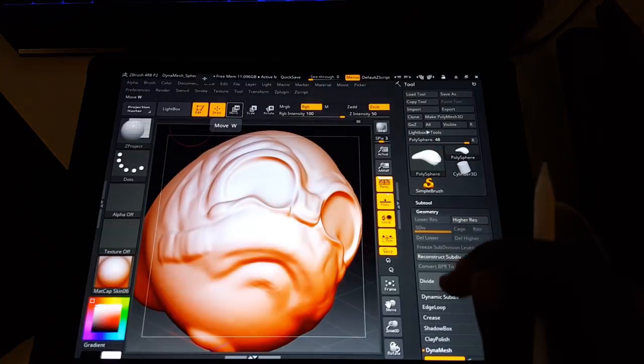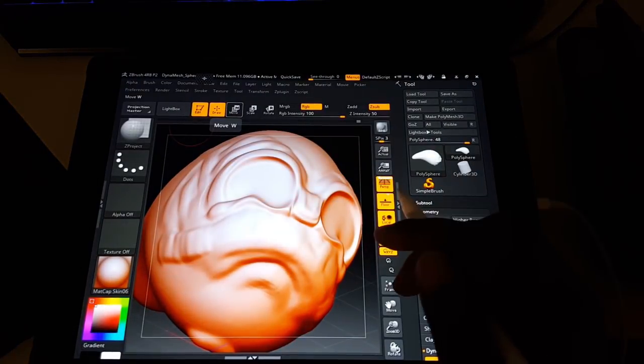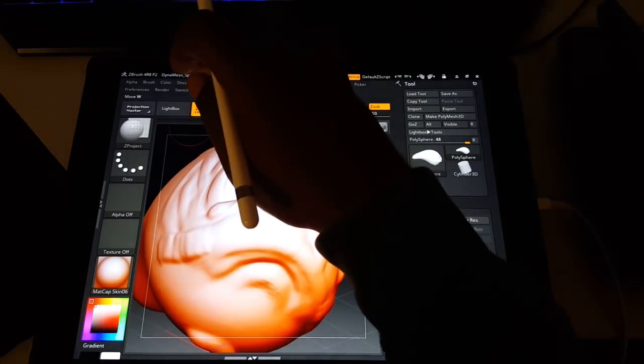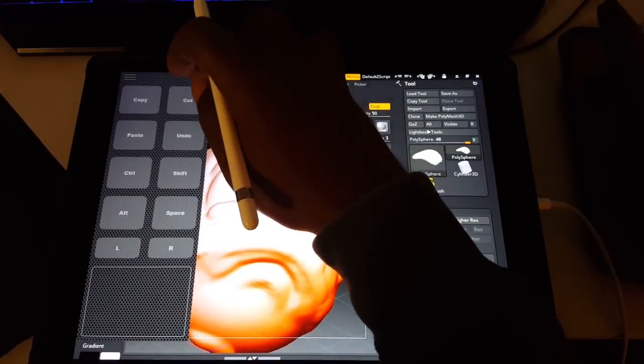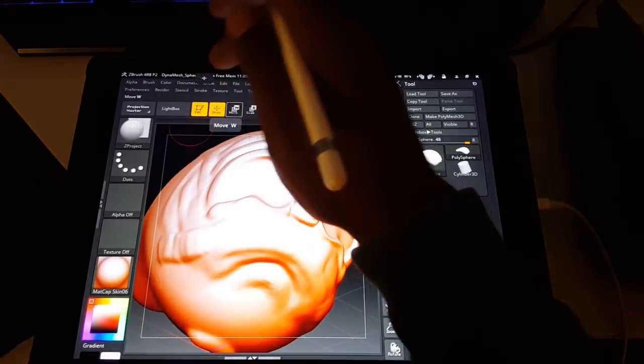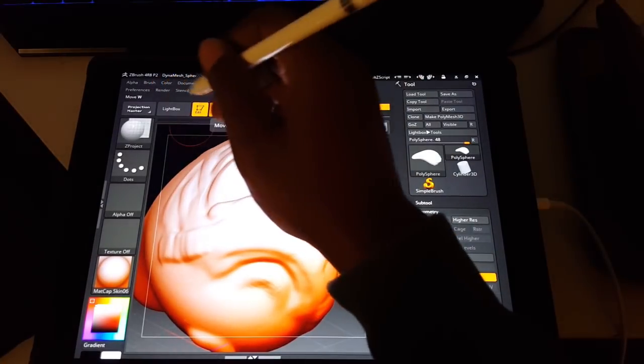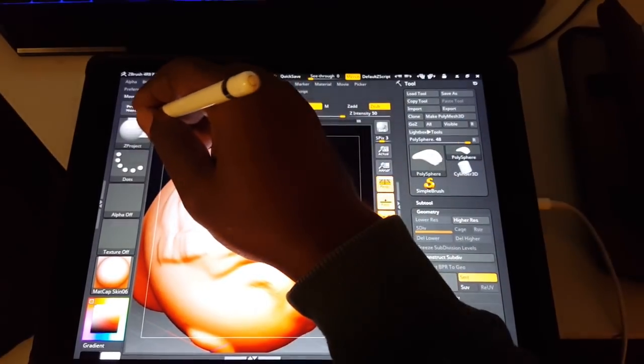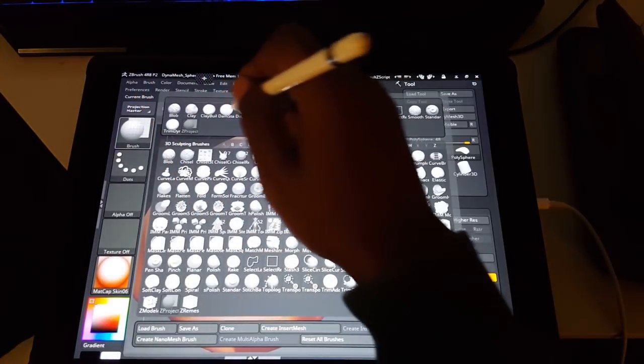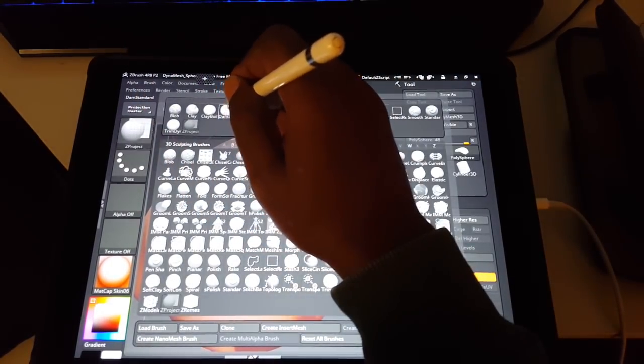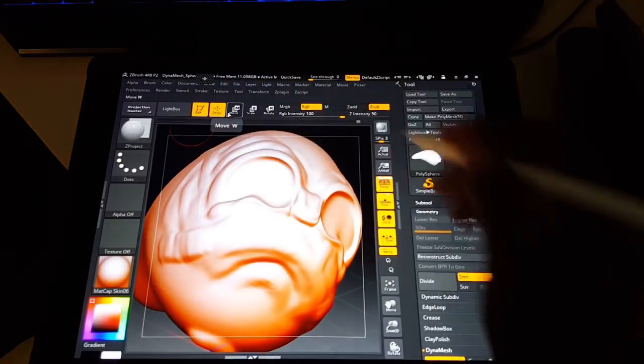All right guys, so give it a try. Let me know what you think about Duet Display Pro and Tablet Pro. Don't forget to leave some comments below and please subscribe. Thanks guys, bye bye.